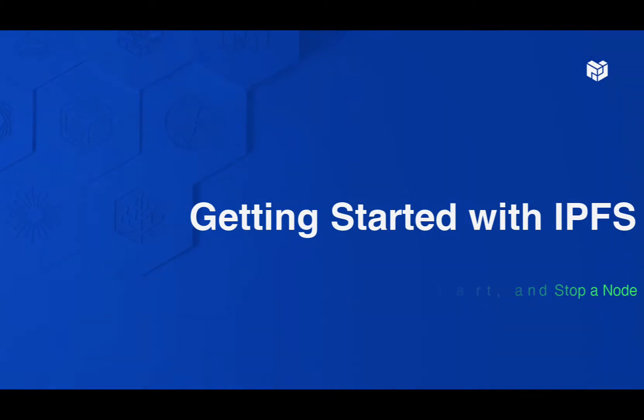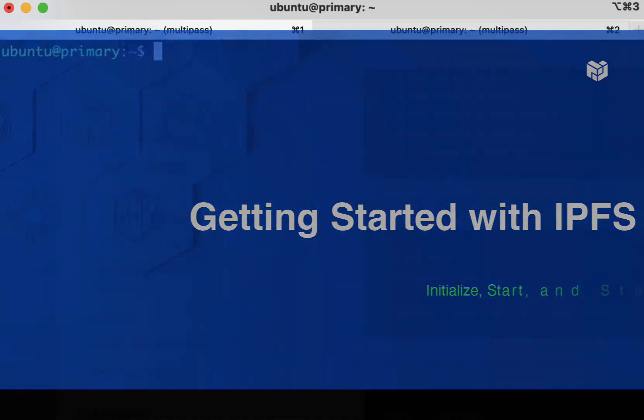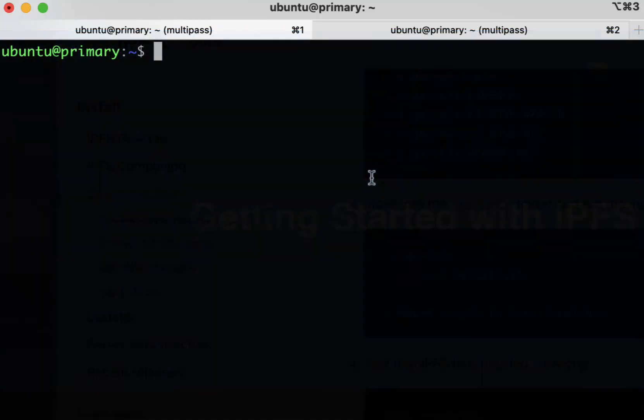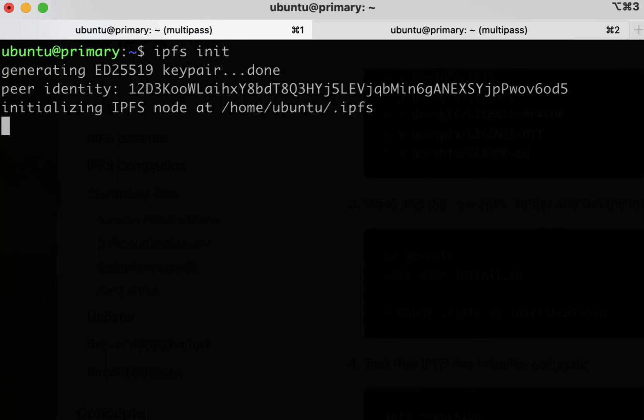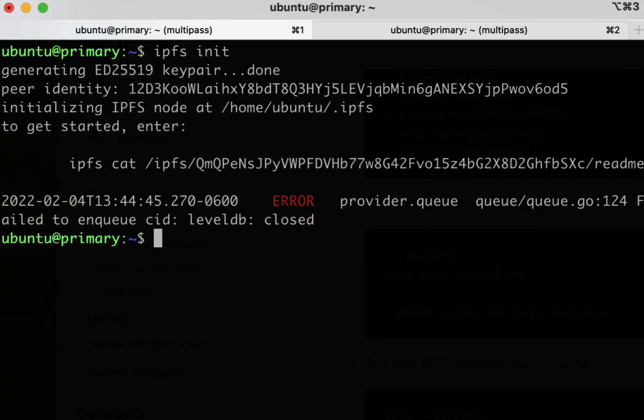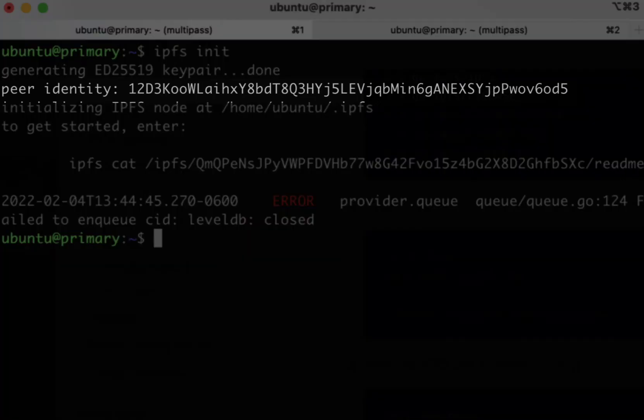Now that you have IPFS Go installed on your machine, you can initialize a node, start it, and stop it. To initialize a node, simply type IPFS init. You should see a CID with your peer identity.